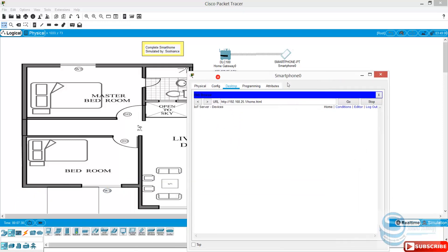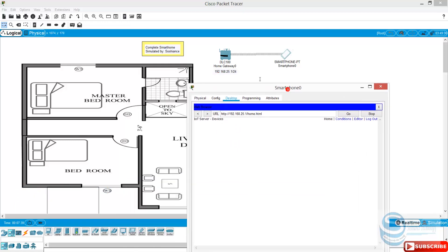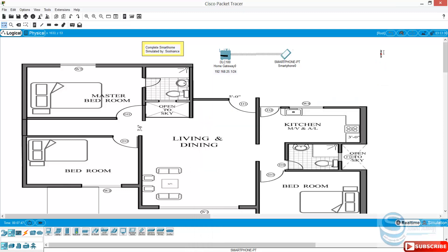The username and password by default. You can see here it is and we're logged into our home gateway, but at the moment there is no device connected. Now let's go and add our components.